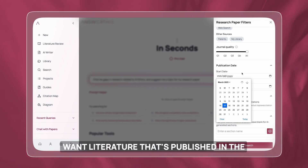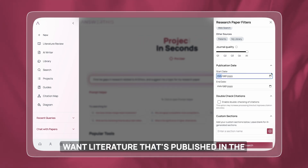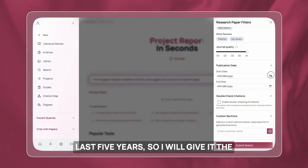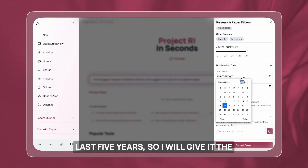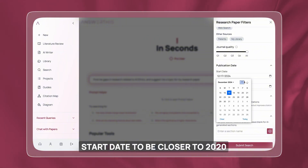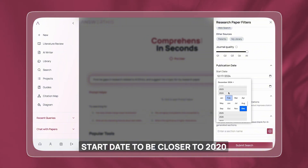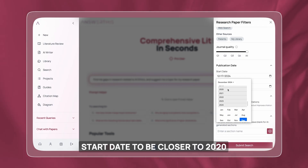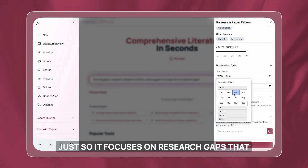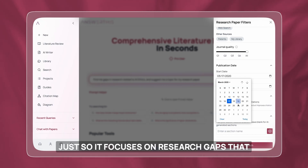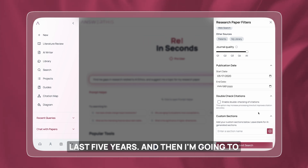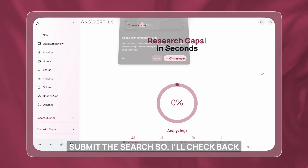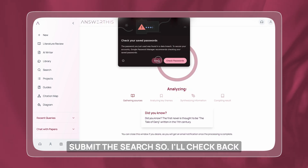I do only want literature published in the last five years, so I'll give it a start date closer to 2020 just so it focuses on research gaps that are relevant in just the last five years. Then I'm going to submit the search.